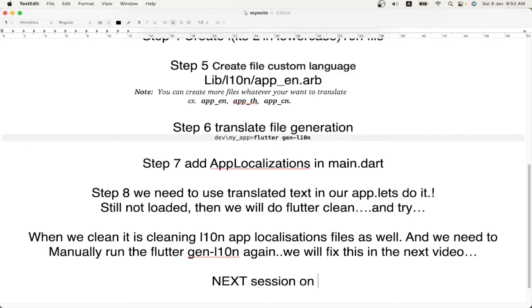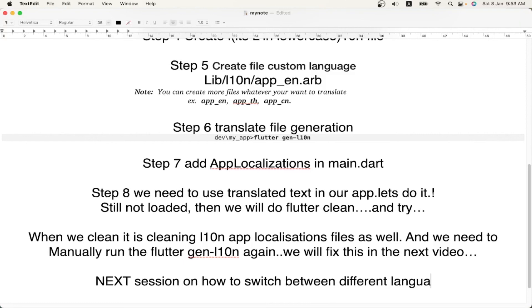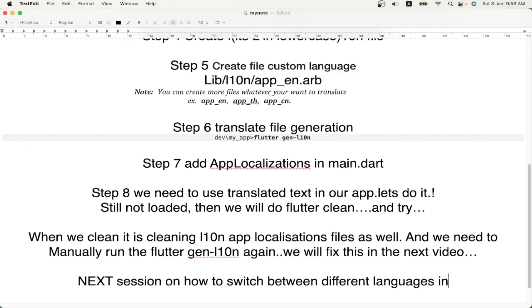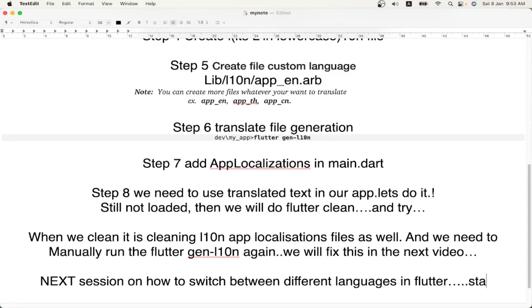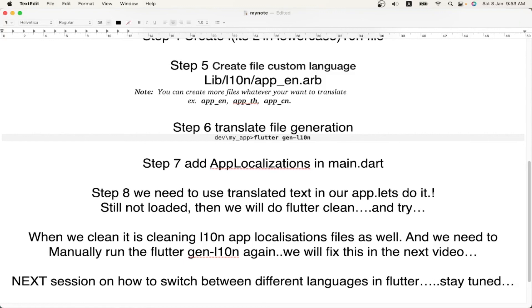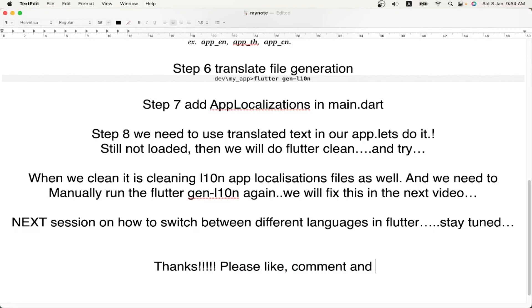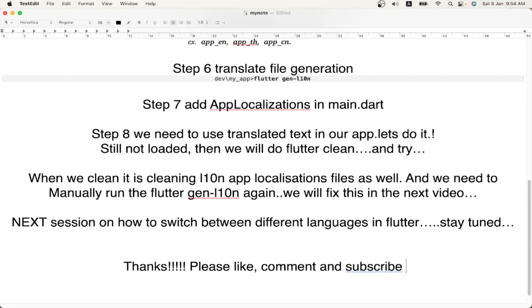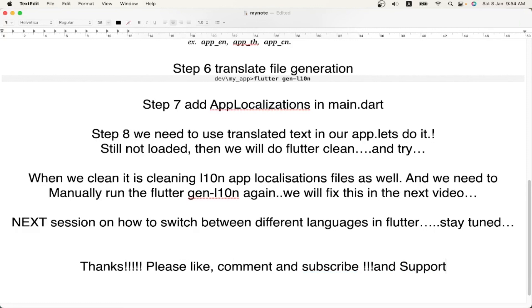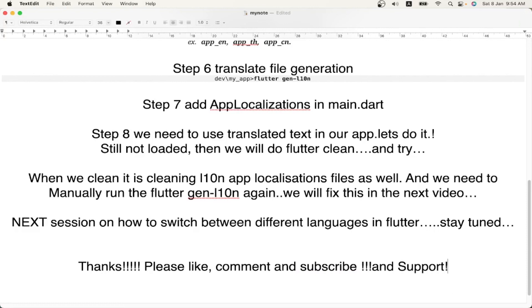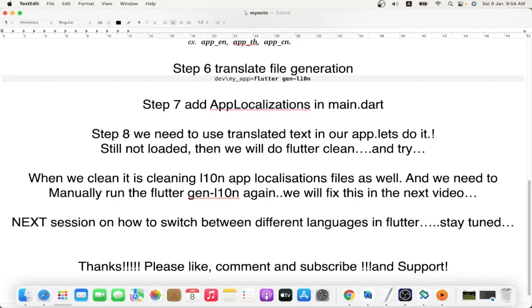The summary of all the steps will be shared in the description for your reference. The next session will cover how to switch between different languages and load different language files — that is a more practical step where you can actually change the language at runtime. If you like the video, please like, comment, share, and subscribe to the channel. Thanks for watching!